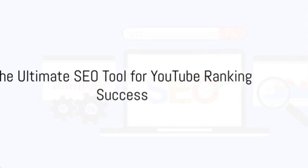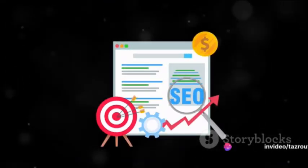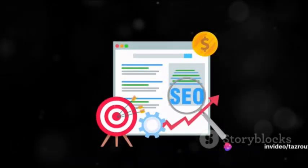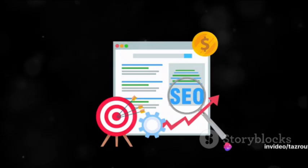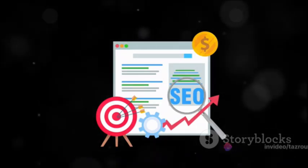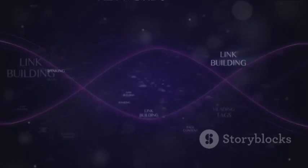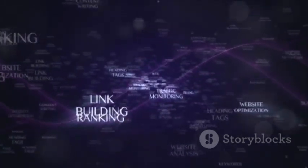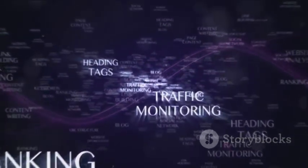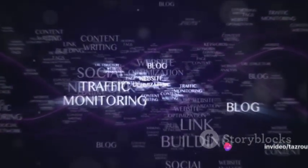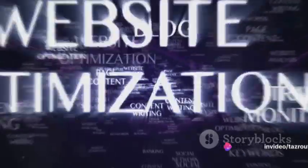So, in a cutthroat environment where visibility is king, TubeBuddy stands tall as the ultimate SEO tool for YouTube ranking success. With its robust features, from keyword research to performance analytics, it arms creators with the tools they need to optimize their content for maximum engagement and discoverability.